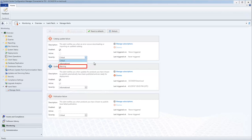Warning indicates that an event has occurred that could potentially interrupt service if left unattended. And critical indicates a configuration problem that is preventing Ivanti Patch for SCCM from working properly.